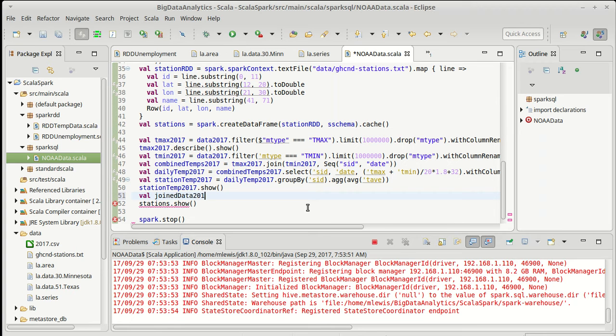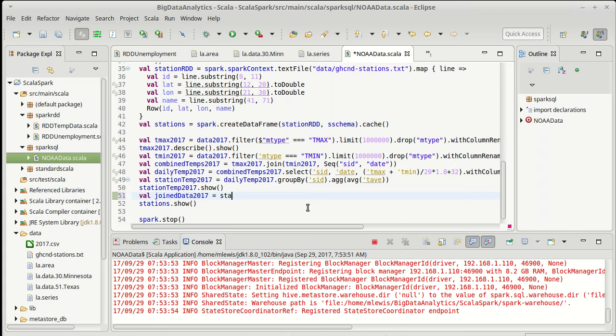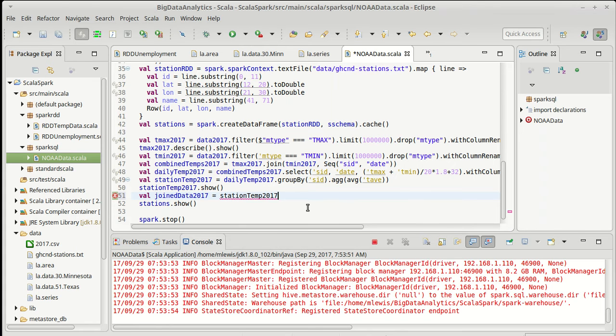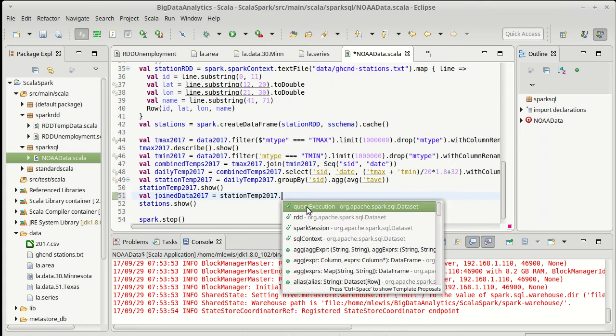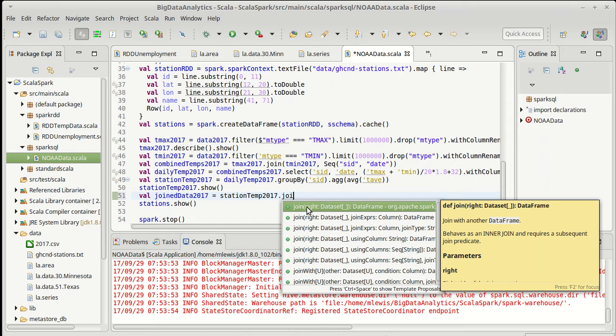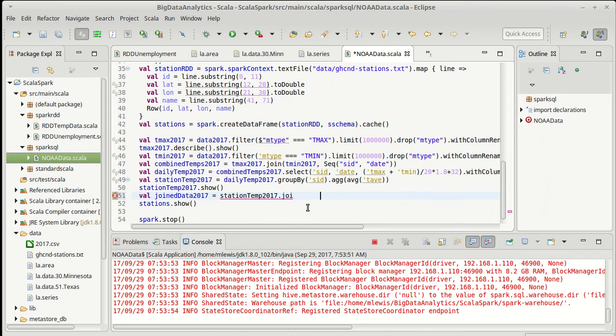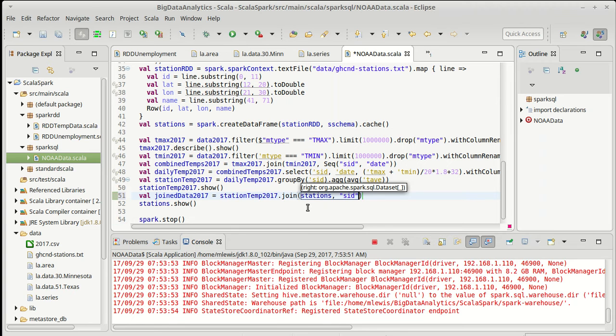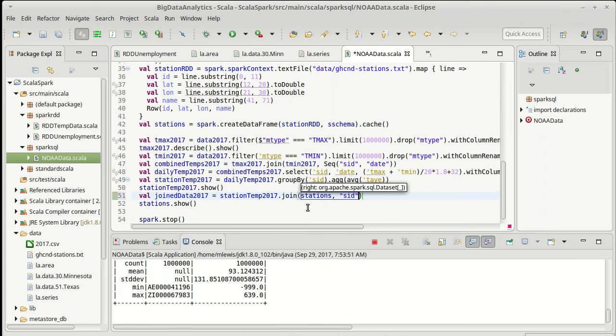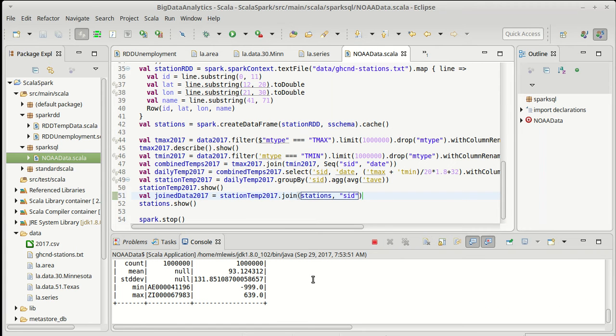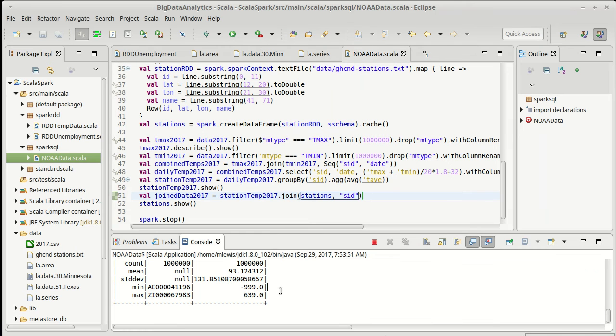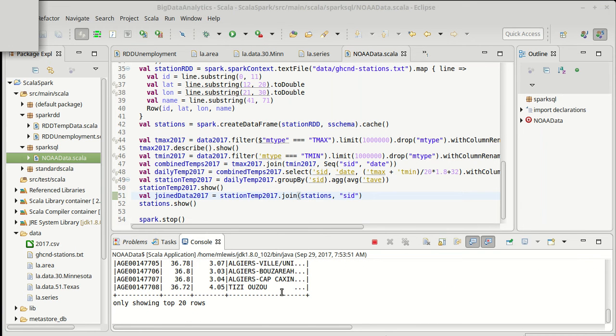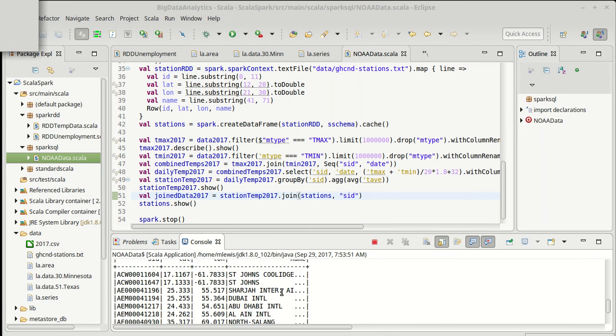So join data 2017, which is everything that we want to have, I'm going to take the station temps and I am going to join it with the stations on SID. This should give us a different table.